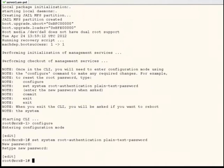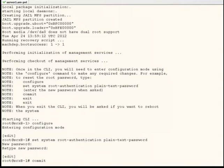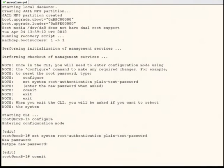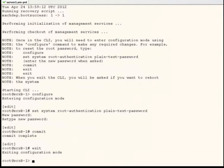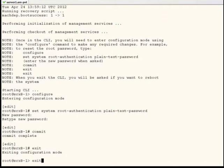After you've entered the password, commit the configuration. After the commit is complete, exit configuration mode and exit operational mode as well.